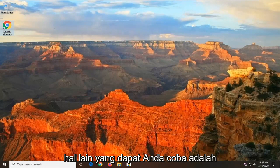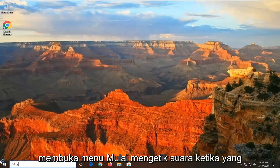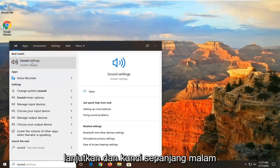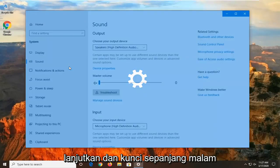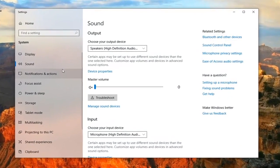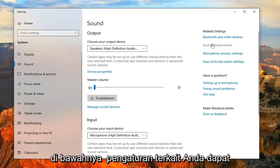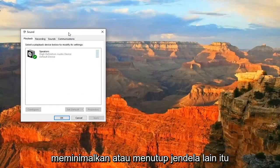Another thing you can attempt would be to open up the Start Menu and type in Sound. When it best matches, you should come back with Sound Settings. Go ahead and left-click on that. Select the Sound Control Panel underneath Related Settings. You can minimize or close out of that other window.